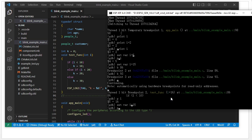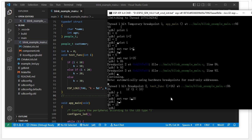We check it again — `i` equals 50. Then we continue running to the second breakpoint to check the `k` value.